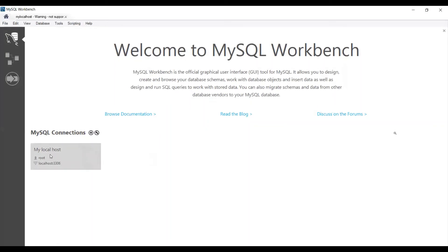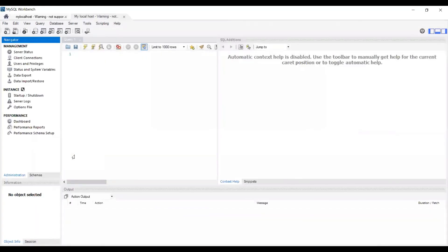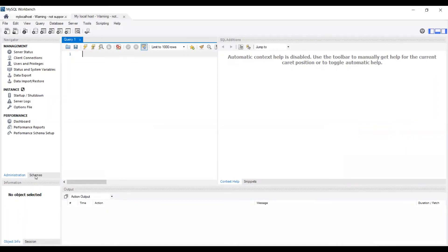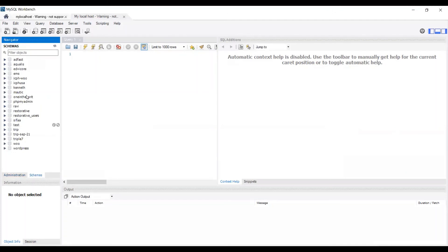Now you can see the connection which was added by you here. You can click this to access the database. Here you can execute your MySQL queries. On the left side you can see an option to check the list of tables and schemas. When you click schemas it will display the list of databases that are available in your local XM.